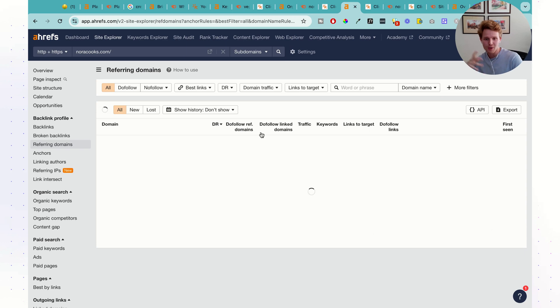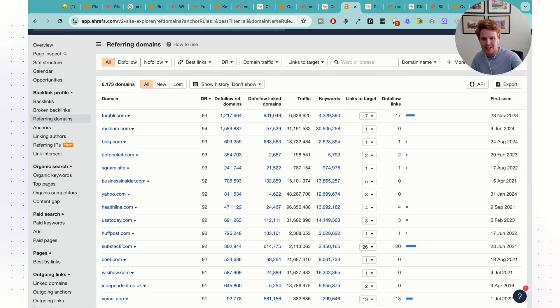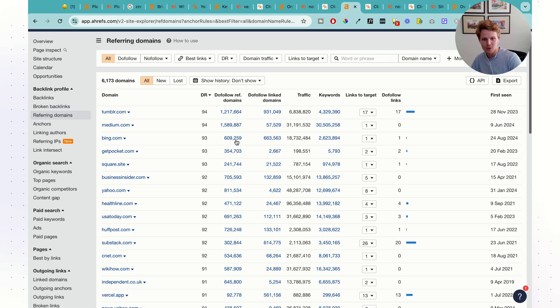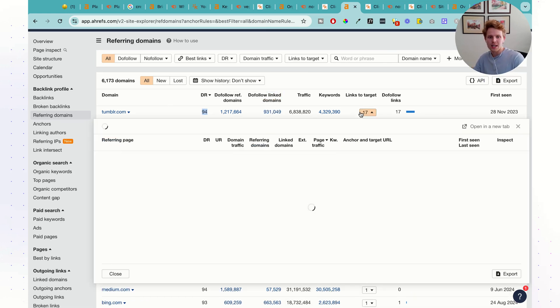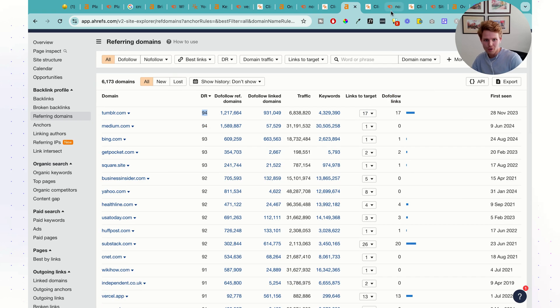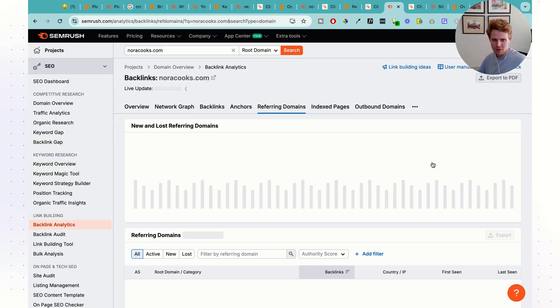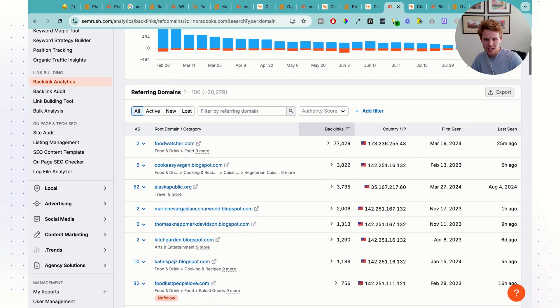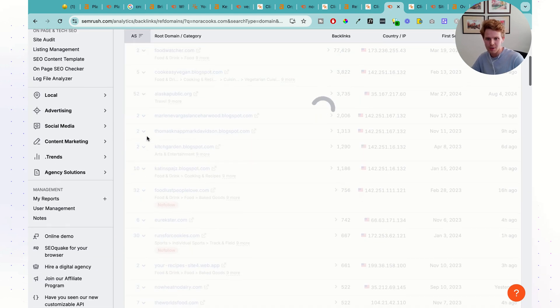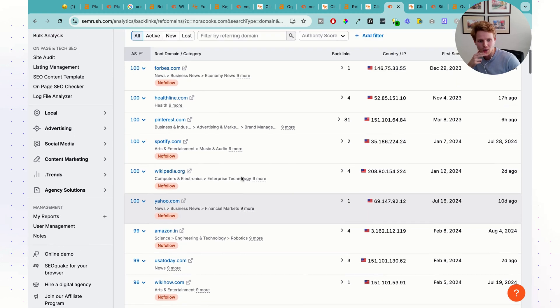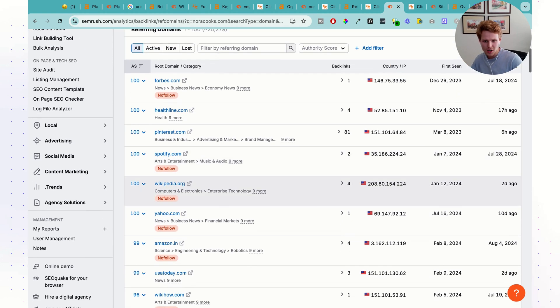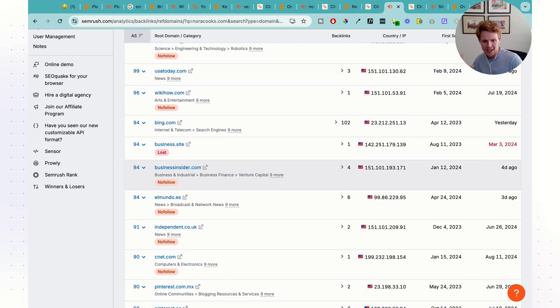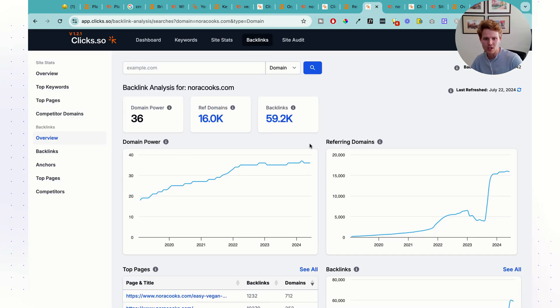But if we click into all this, we're going to have a very nice breakdown of all the different domains here that are linking out to this website, the domain rating, the specific link domains, the links to target, and whether it's do follow or no follow. Same goes for SEMrush here. If we click into the backlinks, we're also going to take a look at basically the same thing. If we sort this by the authority score, we're going to have all the different backlinks. Backlinks sorted a little bit differently, but it all kind of gives you the same basic information.